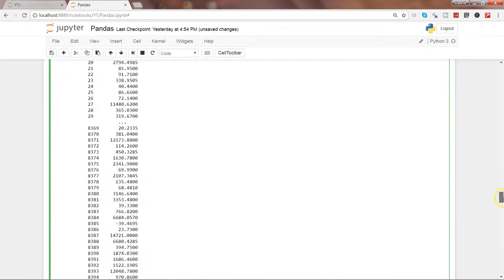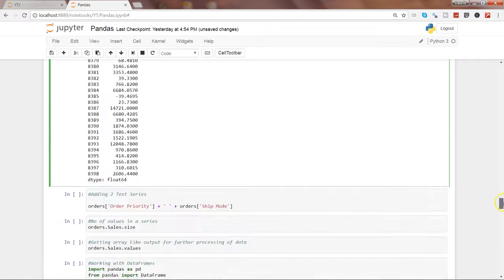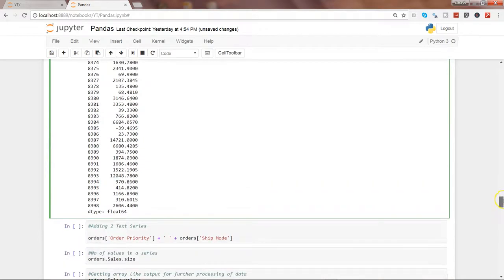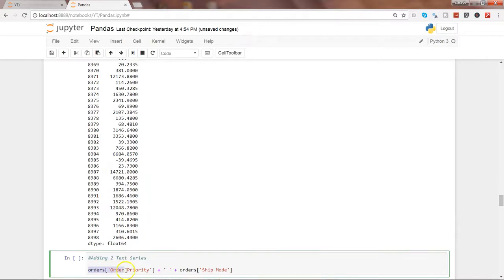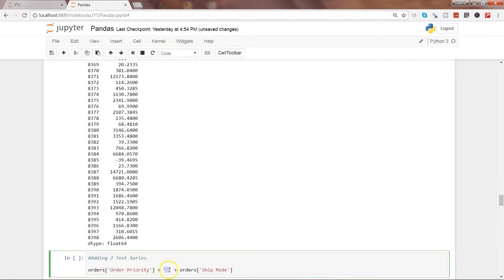Another way by which you can do the addition on the text data is by giving their name and specifying the space using the plus sign and saying that you want to concatenate these two strings or add these two strings.